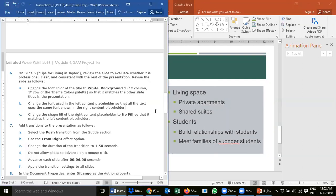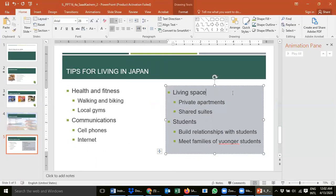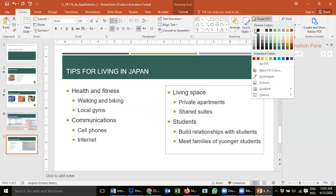Step 6c says: change the shape fill of the right content placeholder and also make it no fill, so that it matches the left content placeholder. The right content placeholder has a blue color background, but the left one has a white background. I want to make them equal. Click on the border — when you see the black cross, double-click. I need to change the shape fill, so I click outside and make it white.